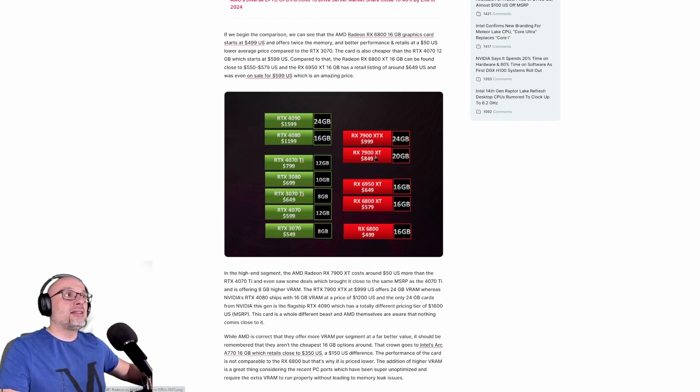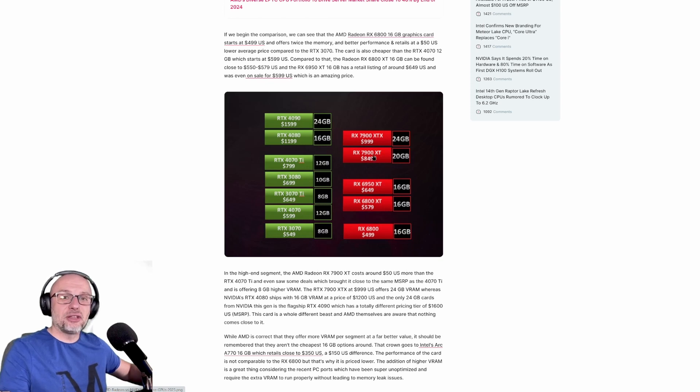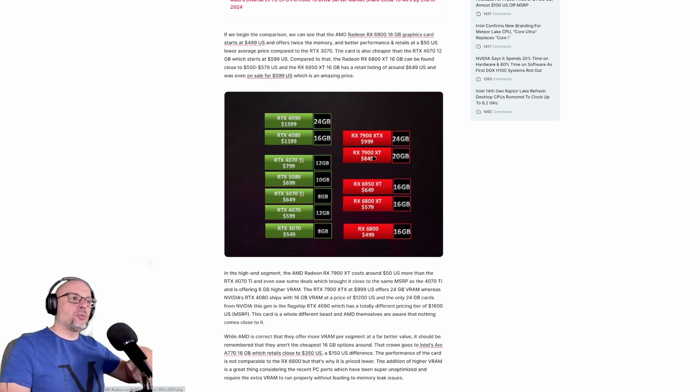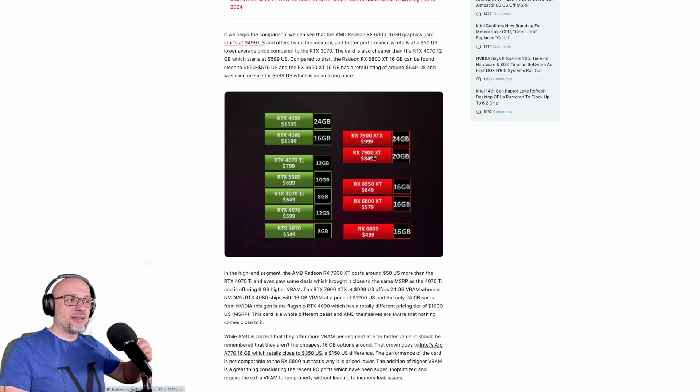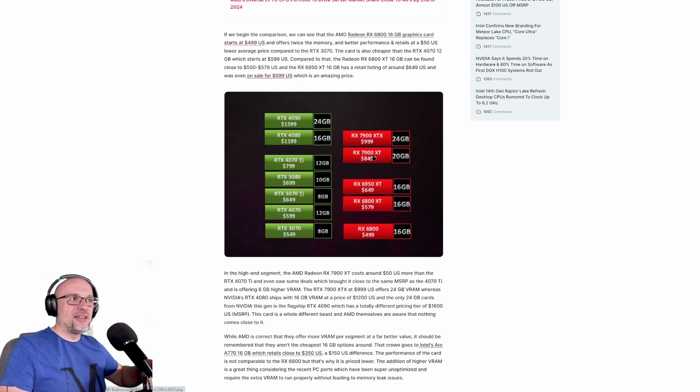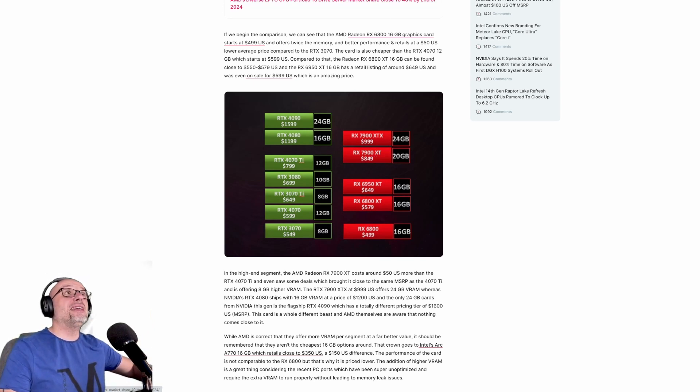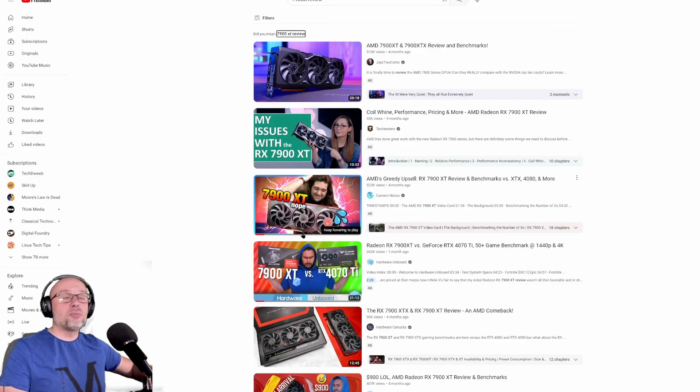Because like for example, this card at the beginning they priced at $900, and I understand the logic: you price high and if people don't like it, you drop the price. But the downside for that decision or that logic is you get bad reviews.